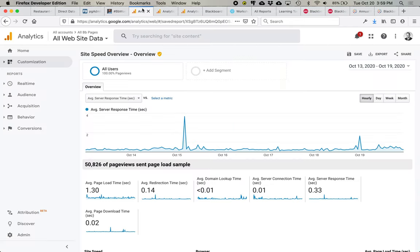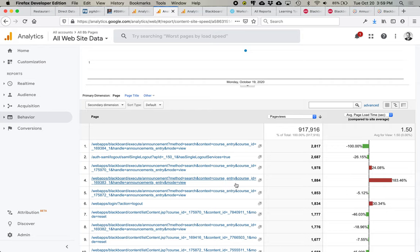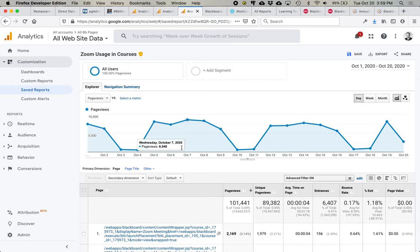Google Analytics can also be used to see the speed of the system, how it responds, but also to identify where the bottlenecks are, such as specific courses or specific parts of the system that are slowing down. And we can also measure the external tools usage such as maybe Zoom integration where we are measuring how often it's being launched out of Blackboard.